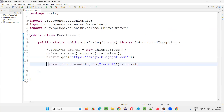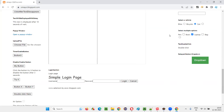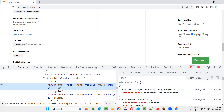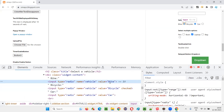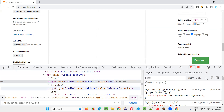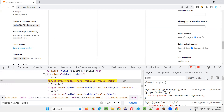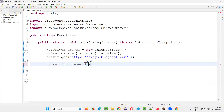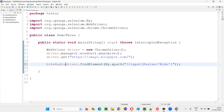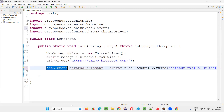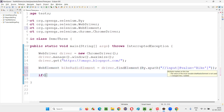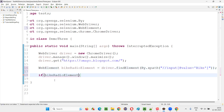I'll switch back to Eclipse IDE and remove the previous line. I'll right-click on the Bike radio button which is currently not in selected state. There is an input with value 'bike'. I'll create an XPath expression: //input[@value='bike']. Only one element is getting located. I'll copy this and create a WebElement: driver.findElement(By.xpath(xpathExpression)) for the bike radio button element. Now I want to see whether this radio button is in selected state, so I'll check bikeRadioElement.isSelected().